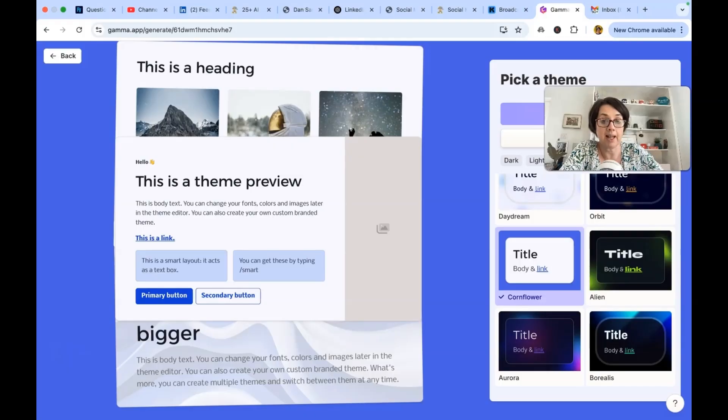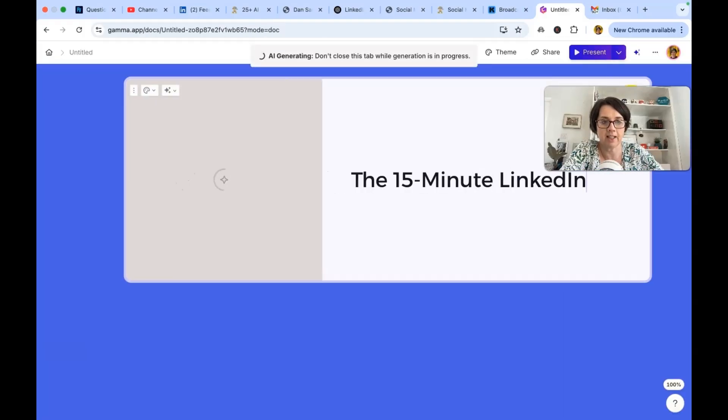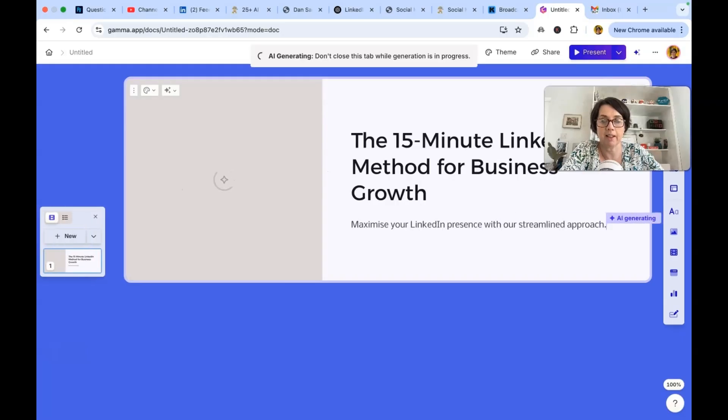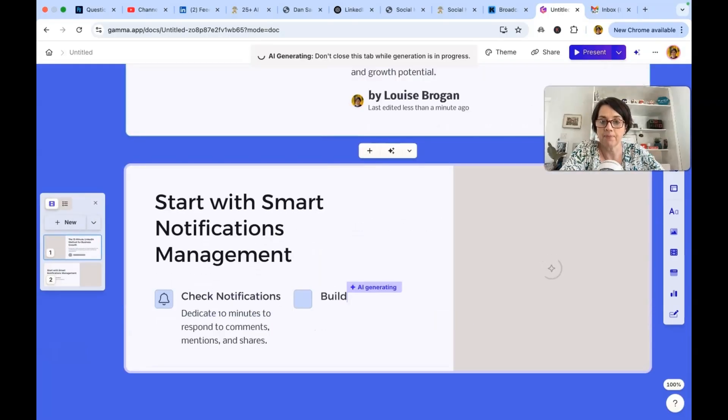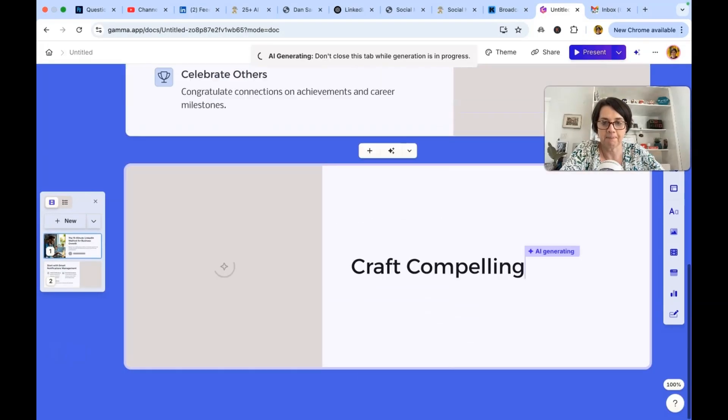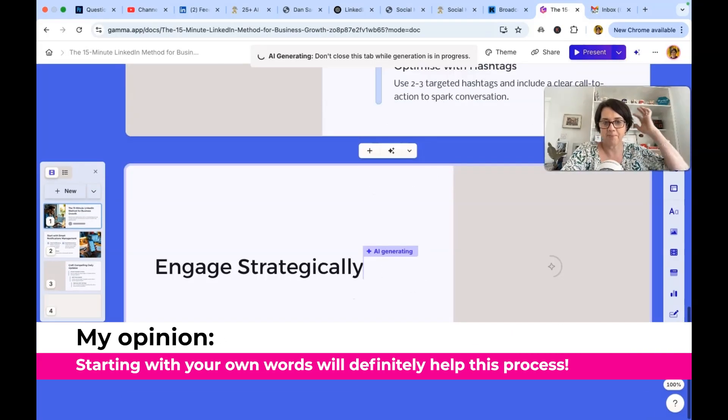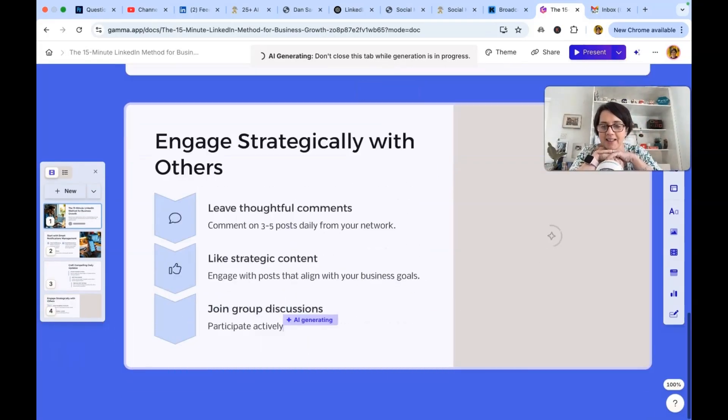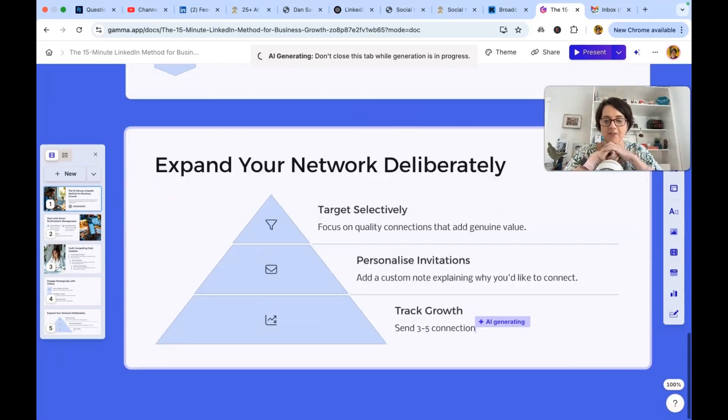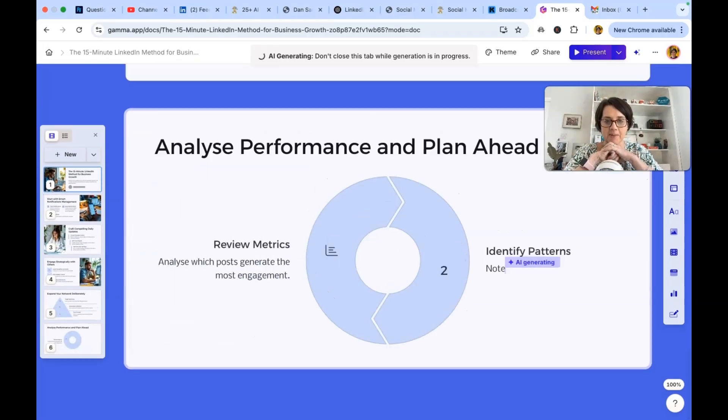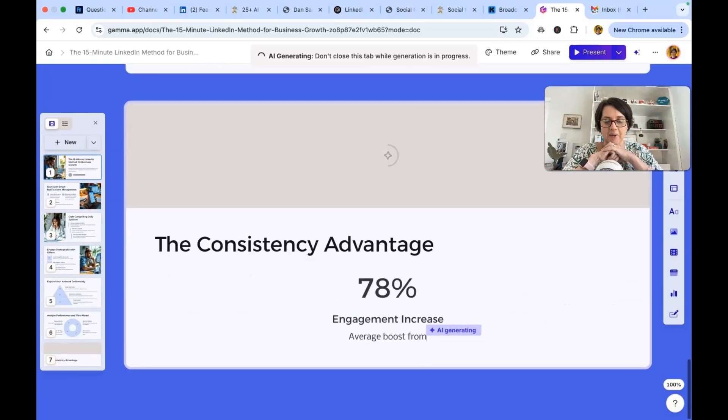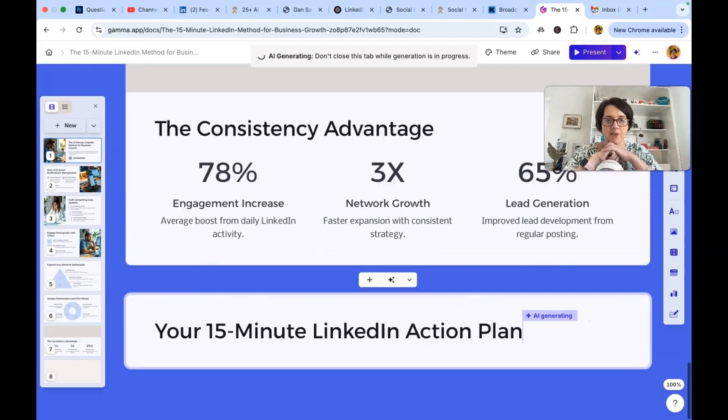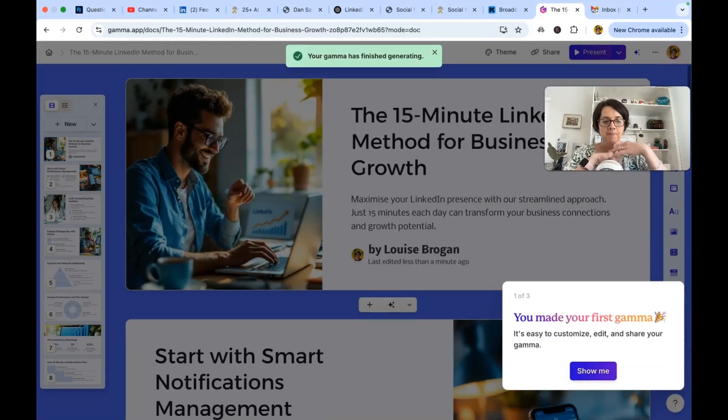We used napkin AI to create diagrams last week. Go and check that video out if you haven't seen that already. It literally did the work in about less than a minute. Here we go. It's pulling in my content. It's creating my slides. Should I use this for my presentation next week? That is the question. Oh my gosh. Don't close this tab while generation is in progress.